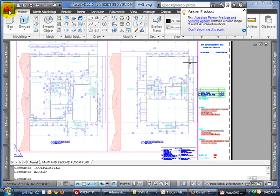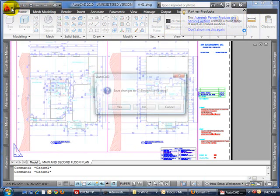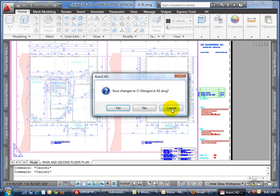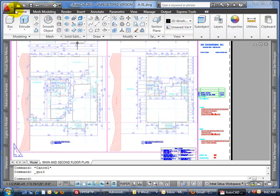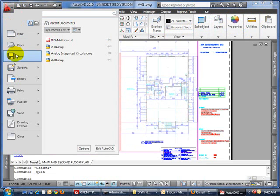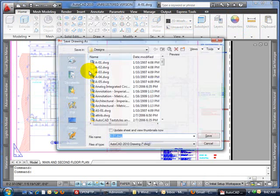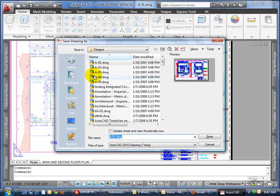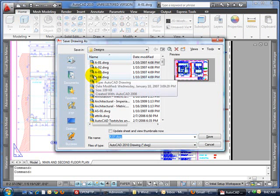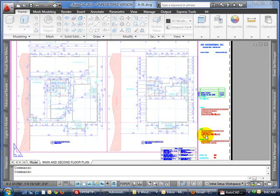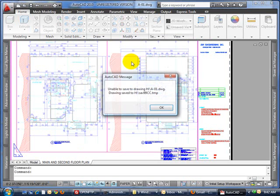We're going to do one more test here because we're clever. We're going to do a save as, and we're going to try to directly save it to our pen drive and try to steal the data that way. And it can't do that either.